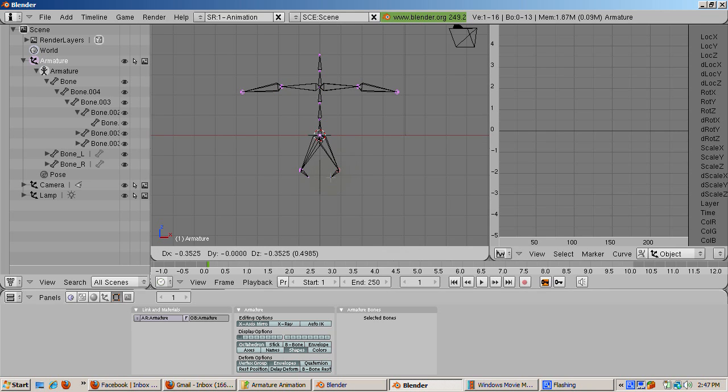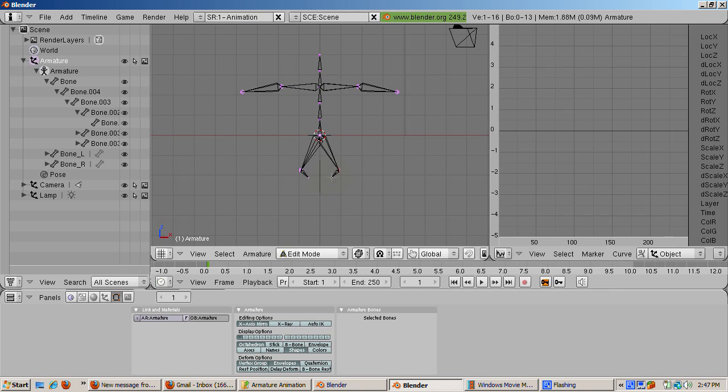I'll leave it to you to create fingers and hands, but for now we have the basic skeletal bone structure.